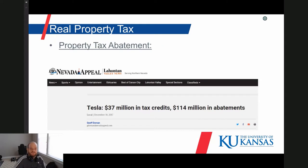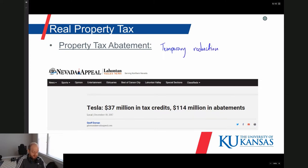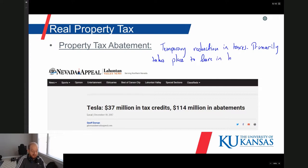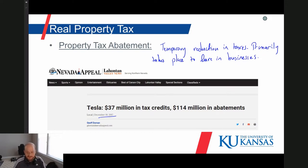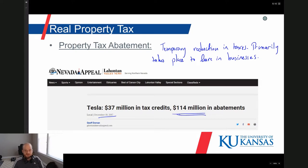Another unique feature of real property taxes is the concept of real property tax abatement — a temporary reduction in taxes. This primarily takes place to lure in businesses. Here's a newspaper article from 2017 from the Lahontan Valley News in northern Nevada, with the headline: Tesla received $37 million in tax credits and a $114 million abatement on their real property taxes.